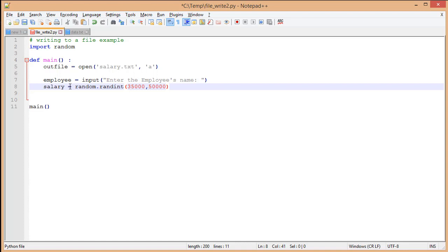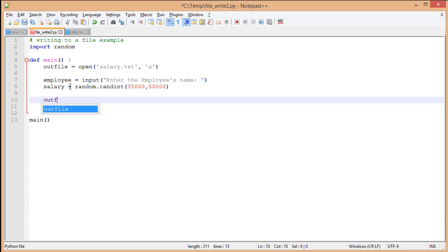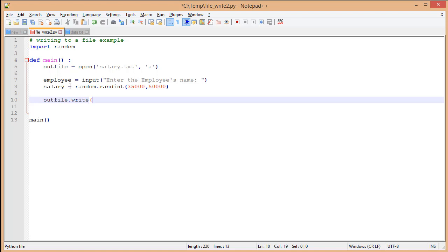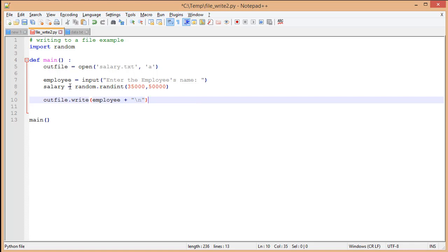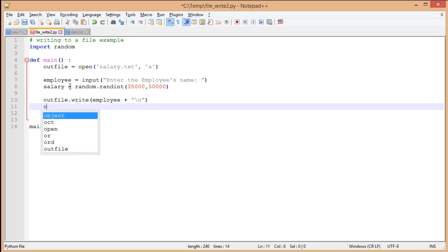I'm going to give it a random int. Now I'm going to write this data. I'm going to write employee and give it my backslash n.